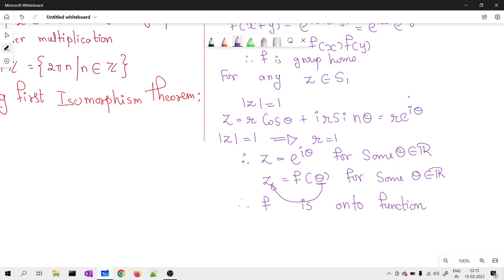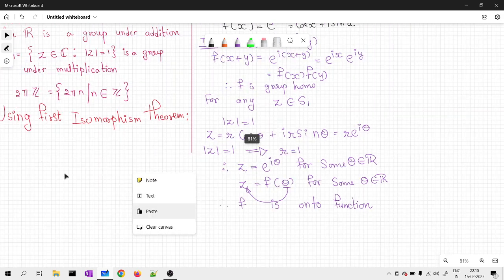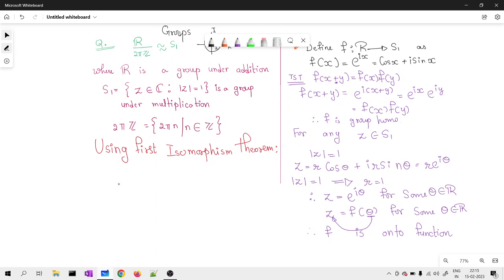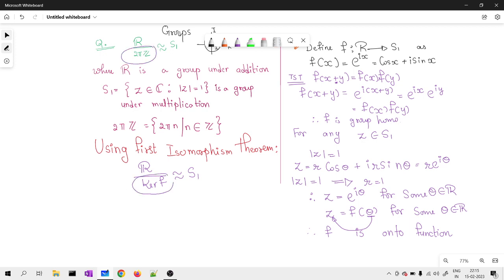So f is an onto homomorphism. By the First Isomorphism Theorem, R mod ker(f) is isomorphic to S¹ since f is onto. The only part left is to prove that 2πZ is the same as ker(f).